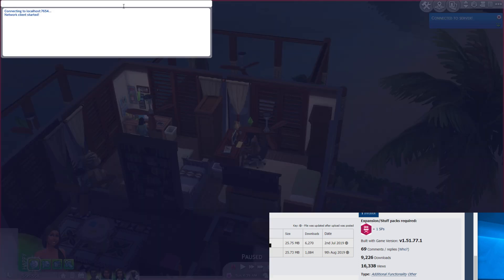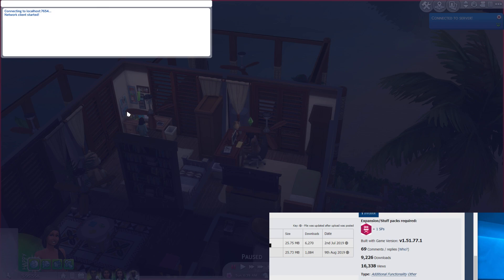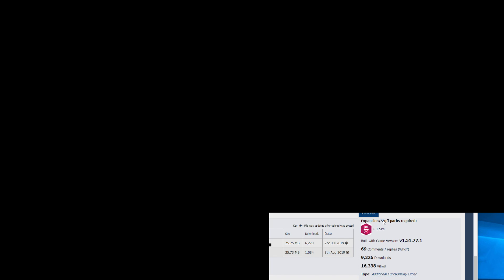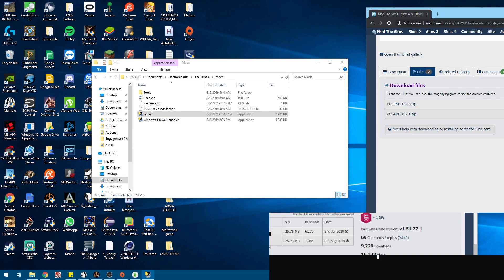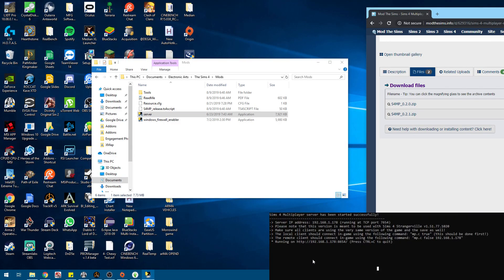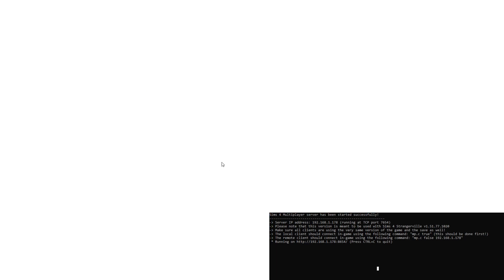Okay, that's pretty simple. To disconnect, you go mp.c done.